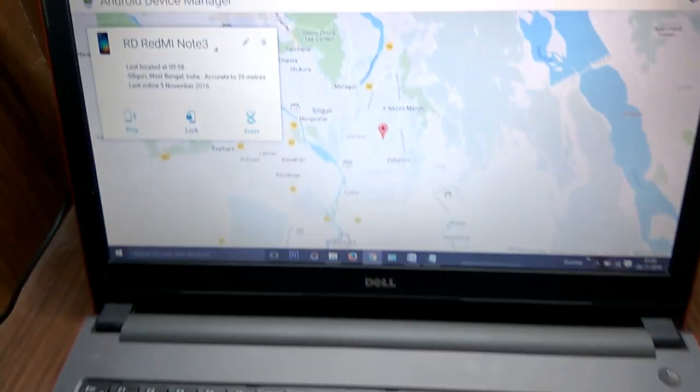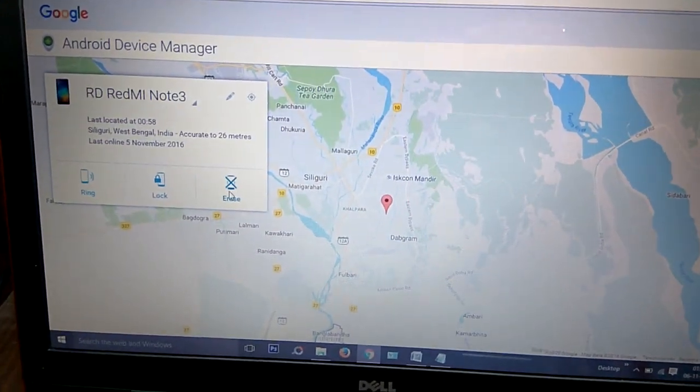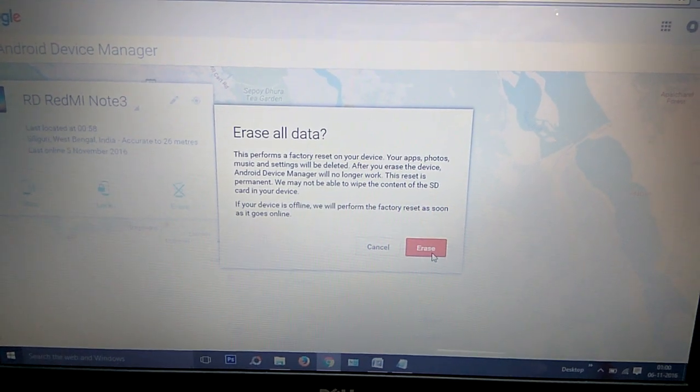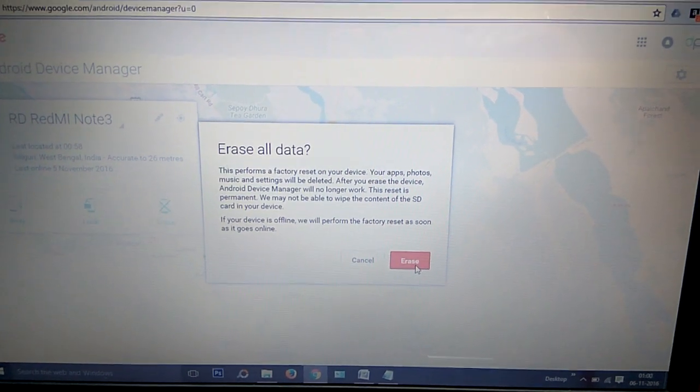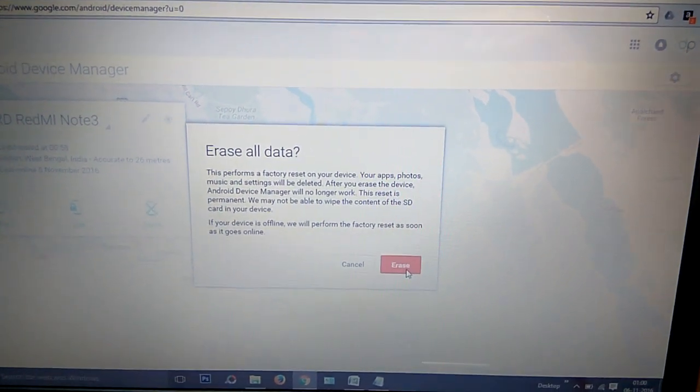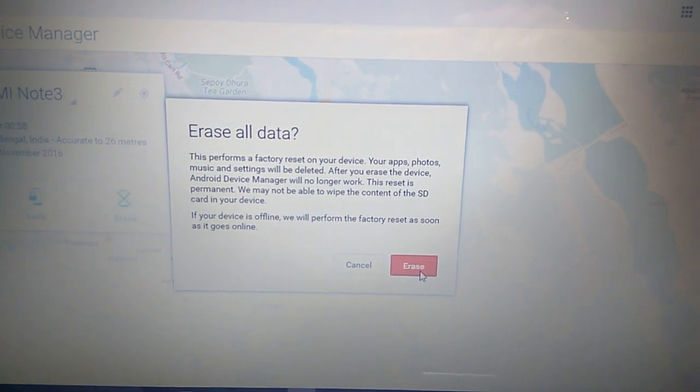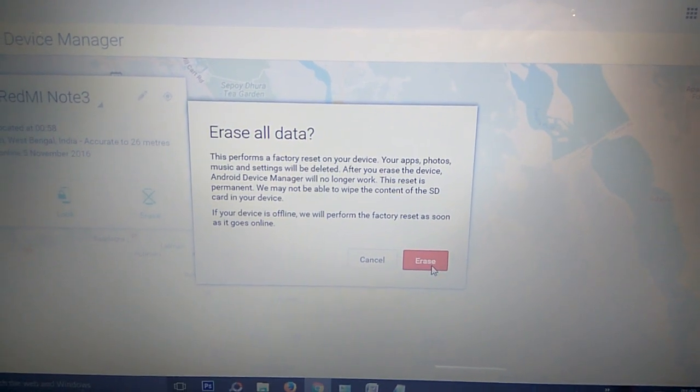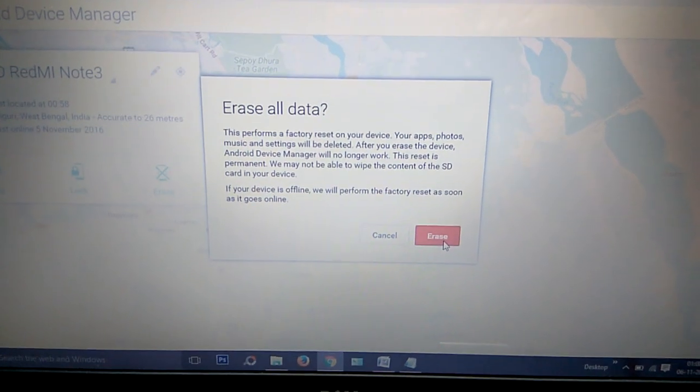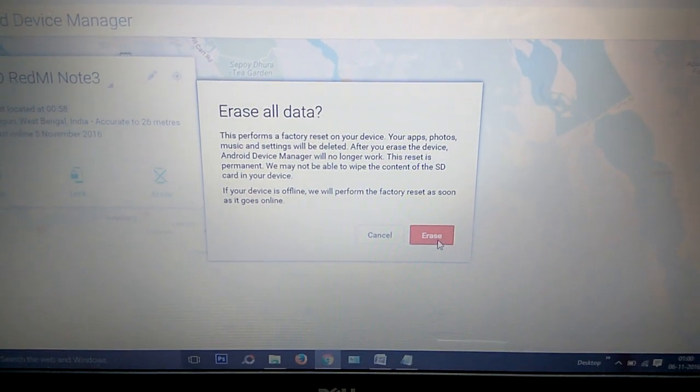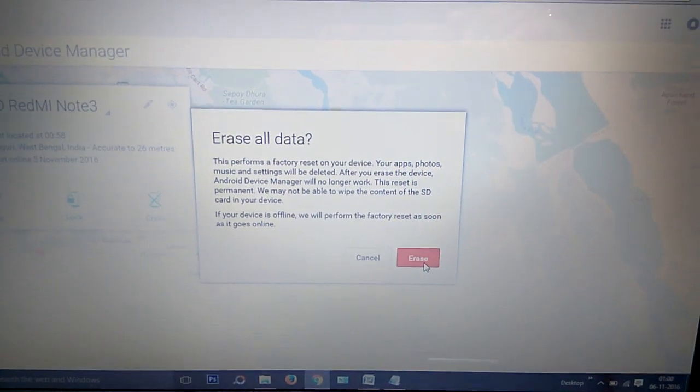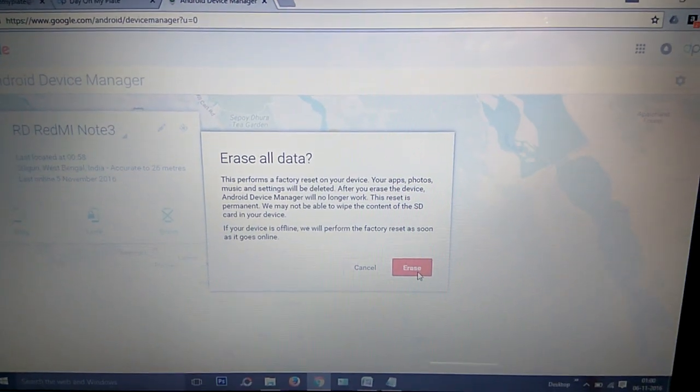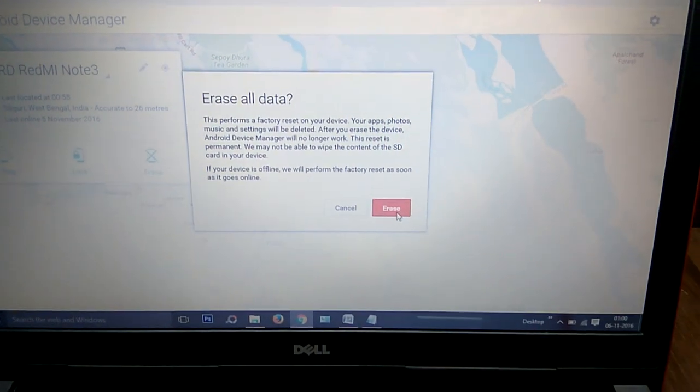If you click on the Erase option, a red button will appear. If we click on this button, then all the data of your Android device which has been lost will be erased by enabling the factory reset option. And if any SD card was there within your mobile phone, then also that SD card has been formatted fully.